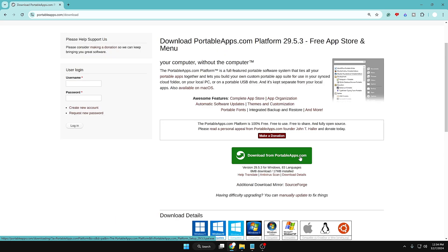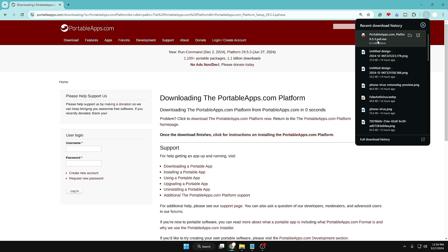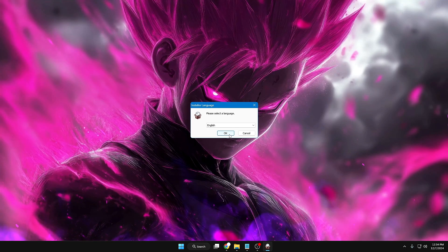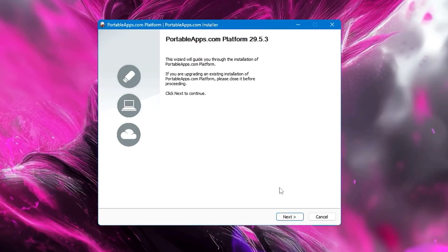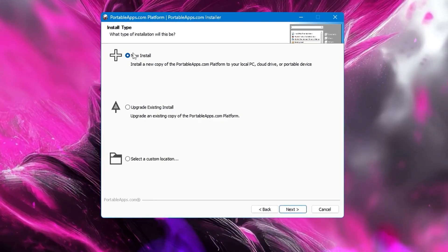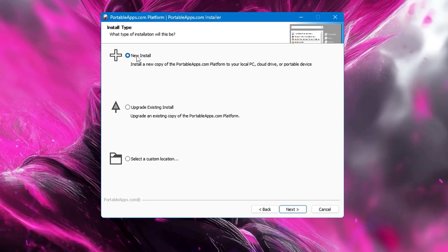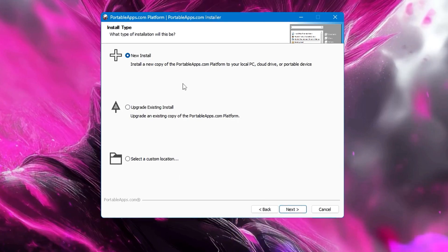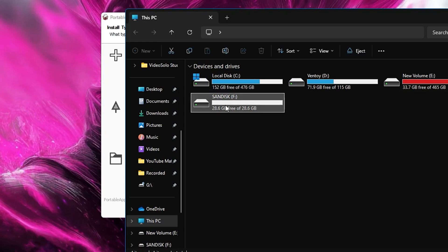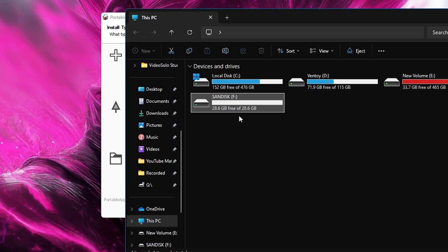Click on 'Download from PortableApps.com'. It may take a while to start downloading, so wait. It's a small file so it will be quickly downloaded. Click on the downloaded file and the setup will come up. Click OK, then Next, then I Agree. It will give you options: new install, upgrade existing install, or select a custom location. Make sure you have connected the USB that you want to make a portable app USB. On my end you can see I have already connected a SanDisk USB — the size is around 28 gigabytes — but a 4 or 8 gigabyte pen drive will also work.